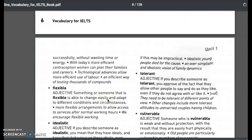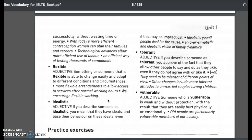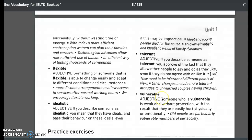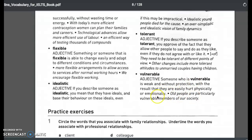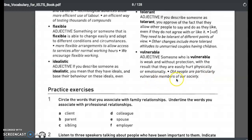Flexible — someone or something that is flexible is able to change easily and adapt to different conditions and circumstances, such as where to work, with whom, and how — changing your schedule. Idealistic — they have ideals and base their behaviors on these ideals, even if they may be impractical. Tolerant — if you describe someone as tolerant, you approve of the fact that they allow other people to say and do what they like. You have a lot of patience, you are open-minded. Vulnerable — very weak, without protection, easily hurt physically and emotionally.